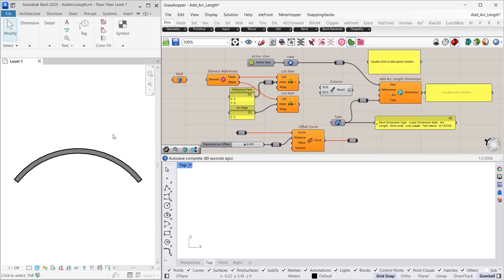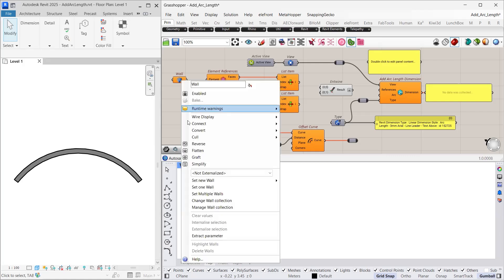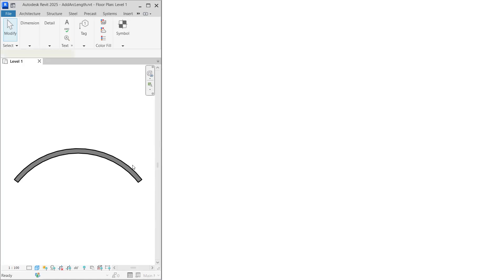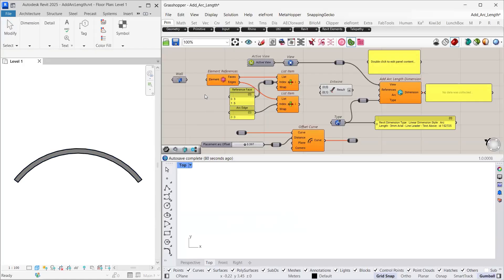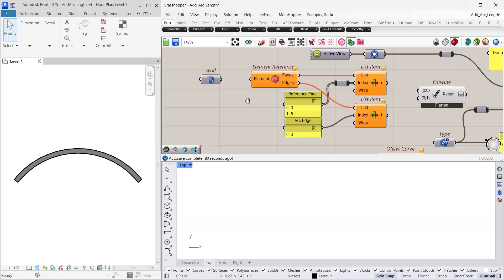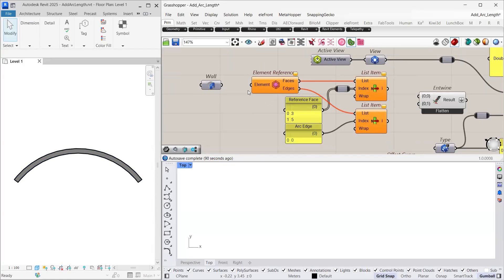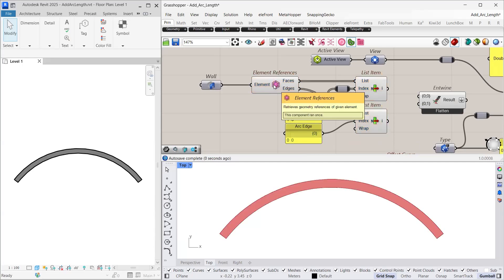We will begin by referencing our curved wall into Grasshopper using the wall container. After that, we use the element references component to extract the side faces as well as the edges of the curved wall.